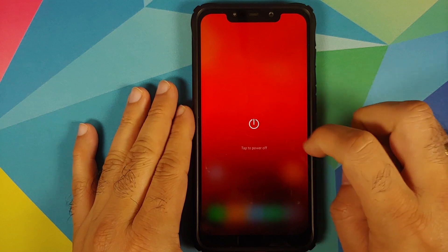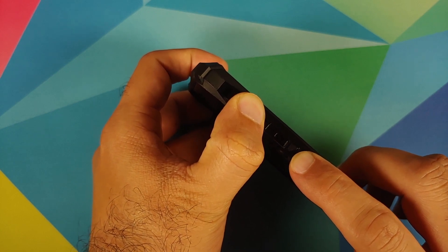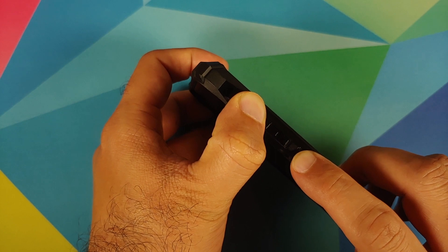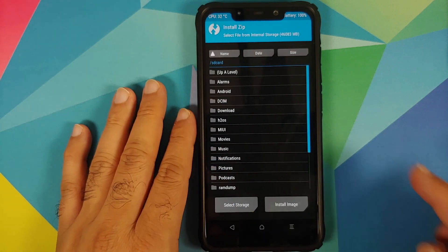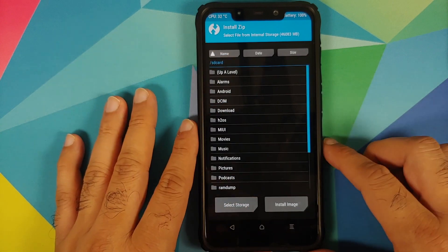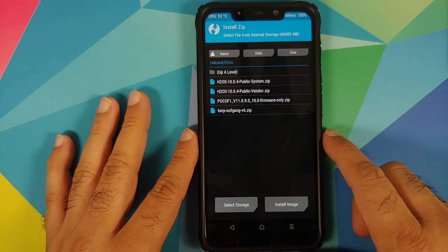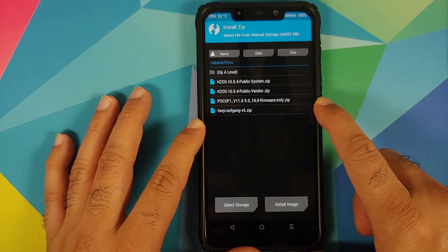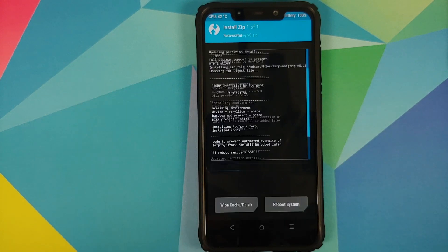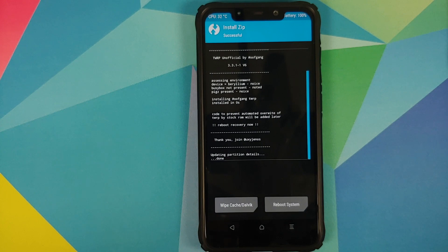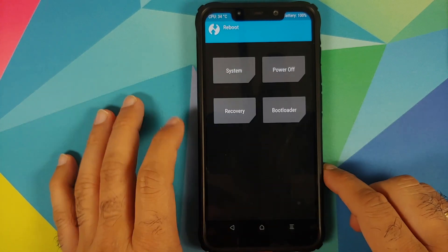Next thing we need to do is boot into TWRP recovery. Turn off your device, then press and hold Volume Up and the Power button at the same time until we see the TWRP recovery boot logo. Once we've booted into TWRP, the first thing we need to do is install the OOF gang TWRP. Go to Install, navigate to the folder where you downloaded all the files — in my case a folder called H2OS — select the TWRP OOF gang file and swipe to confirm flash. This will replace our existing recovery with the TWRP unofficial build by OOF gang.